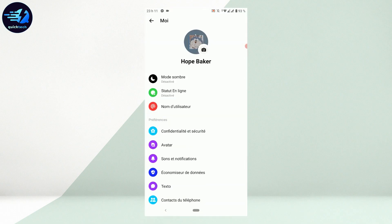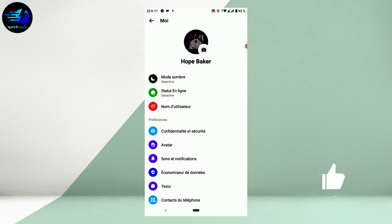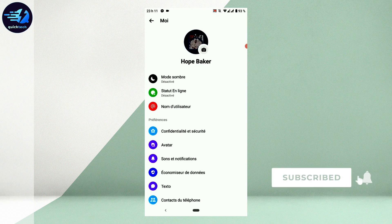You can see here everything in Messenger has been changed to the different language that you just chose. This is how you can change your language in Facebook Messenger. Hope this video was useful. Please like and subscribe to Quick Tech Tutorial. Thank you for watching till the very end.